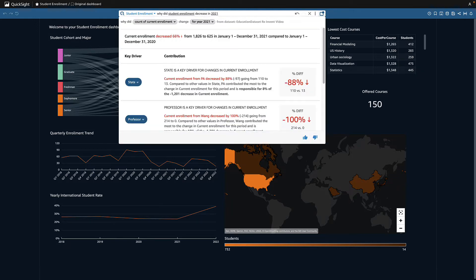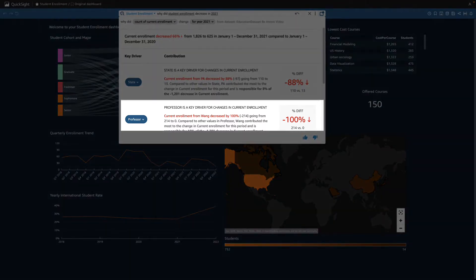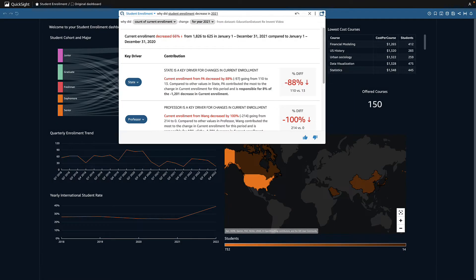Q shows me key drivers contributing to the 66% decrease, including a 100% decrease in enrollment in Professor Wang's courses. I know this is because Professor Wang took a sabbatical in 2021, so his popular courses were not offered.